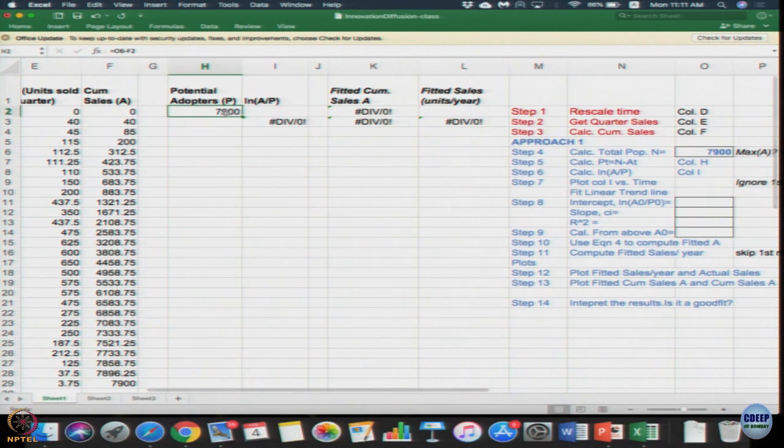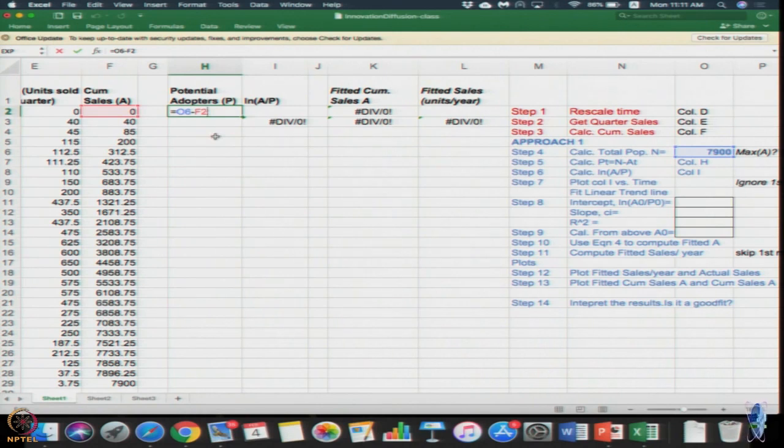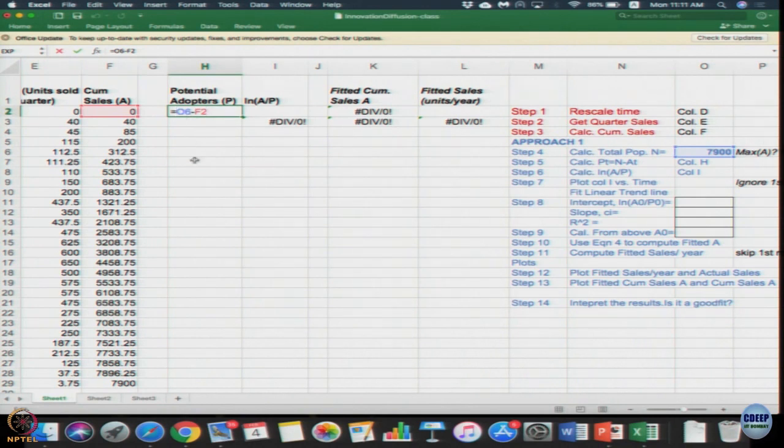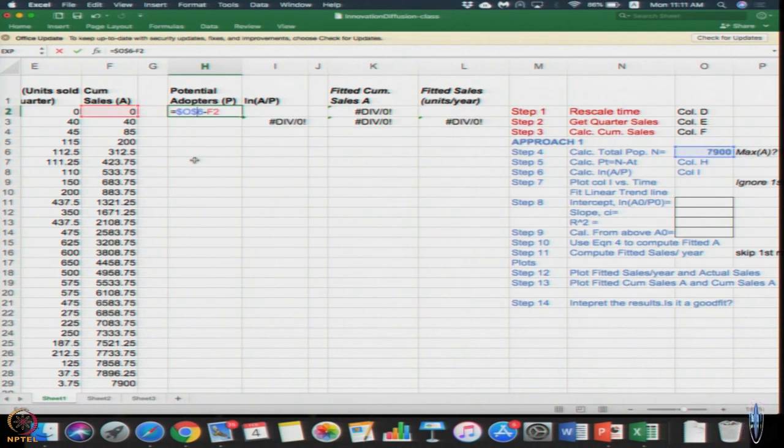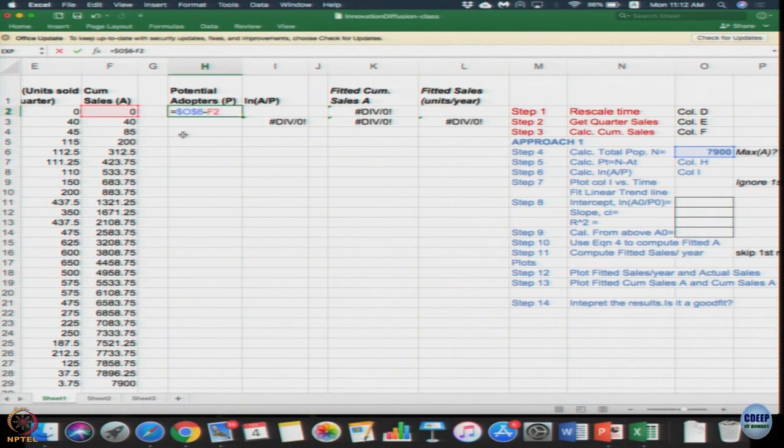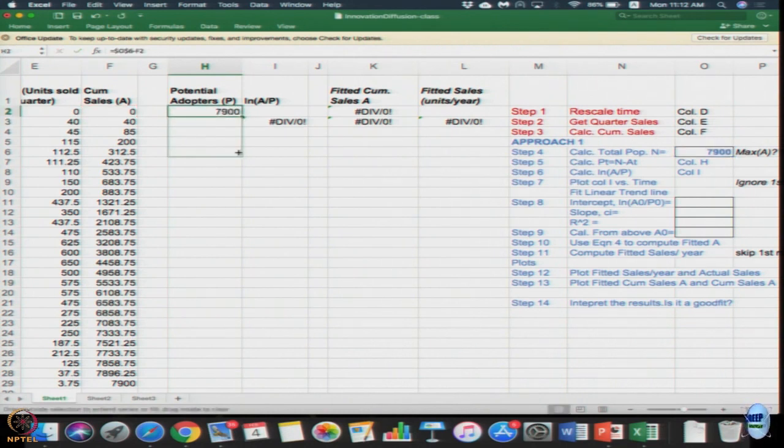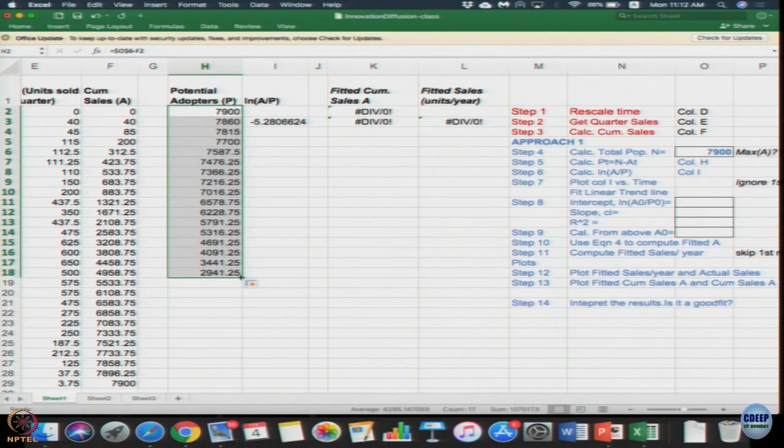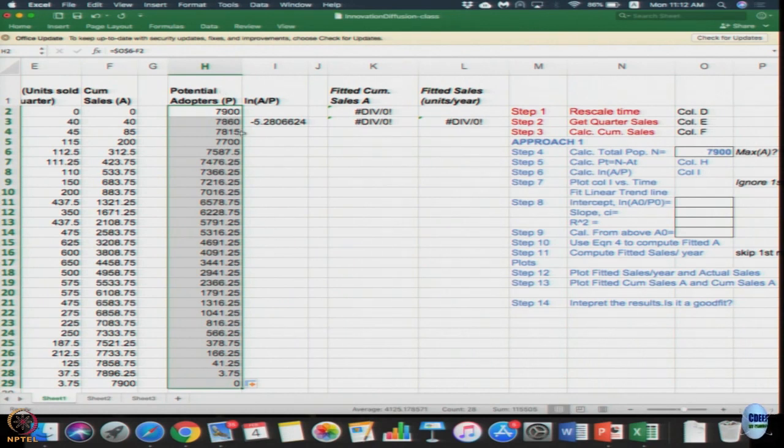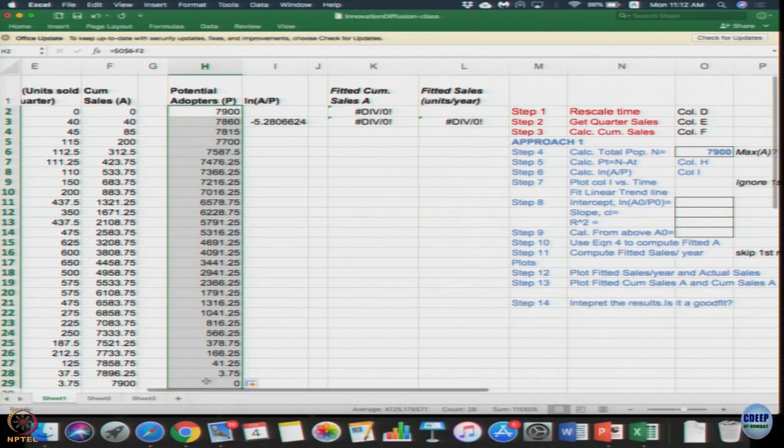Now if you approach the total population N minus A_t, the formula needs a little update. It is dollar O dollar 6 minus F2 because total N does not change. So update the formula minus the actual sales A_t. Using that you can compute the values of P. You drag it downwards till row 29.